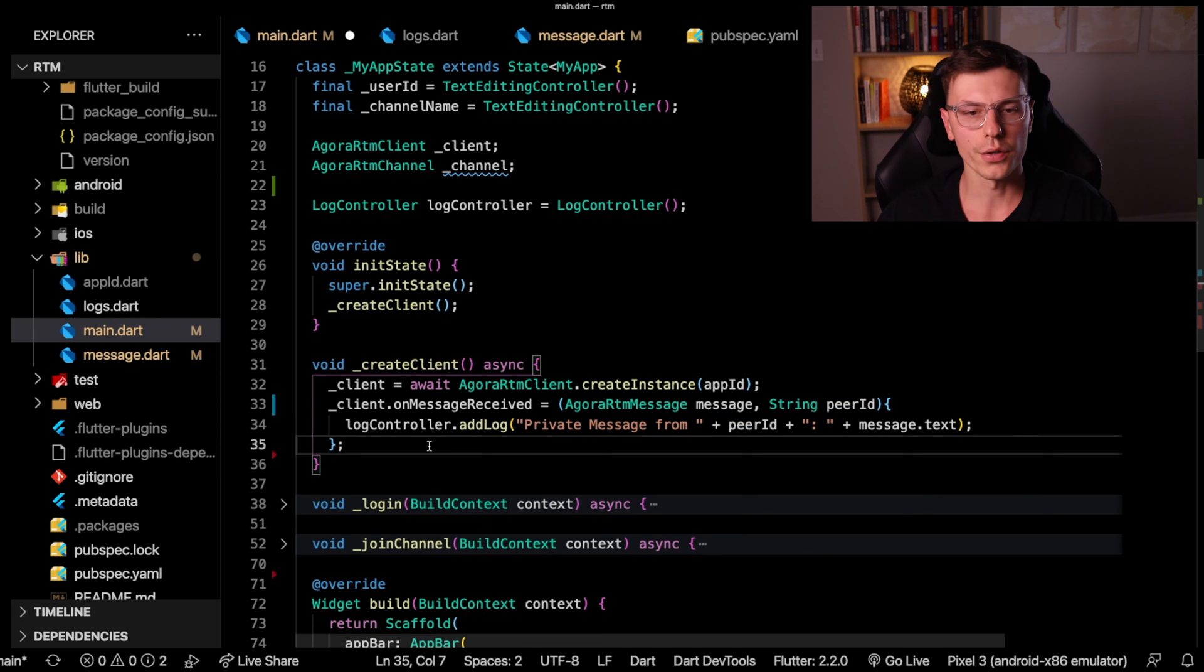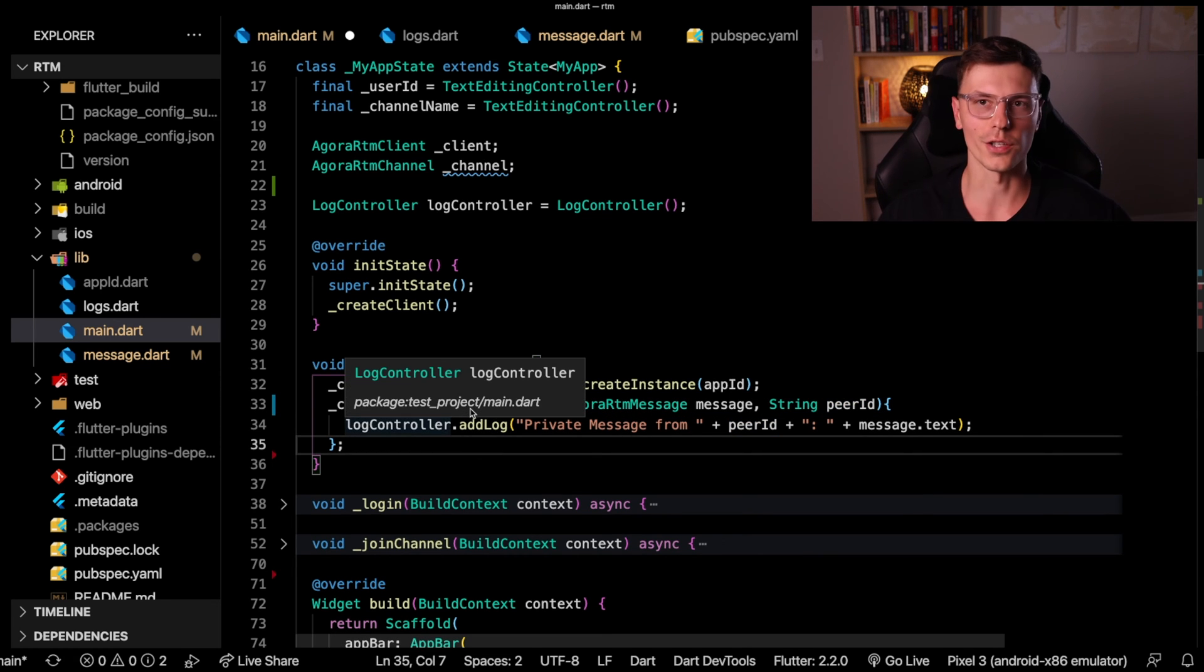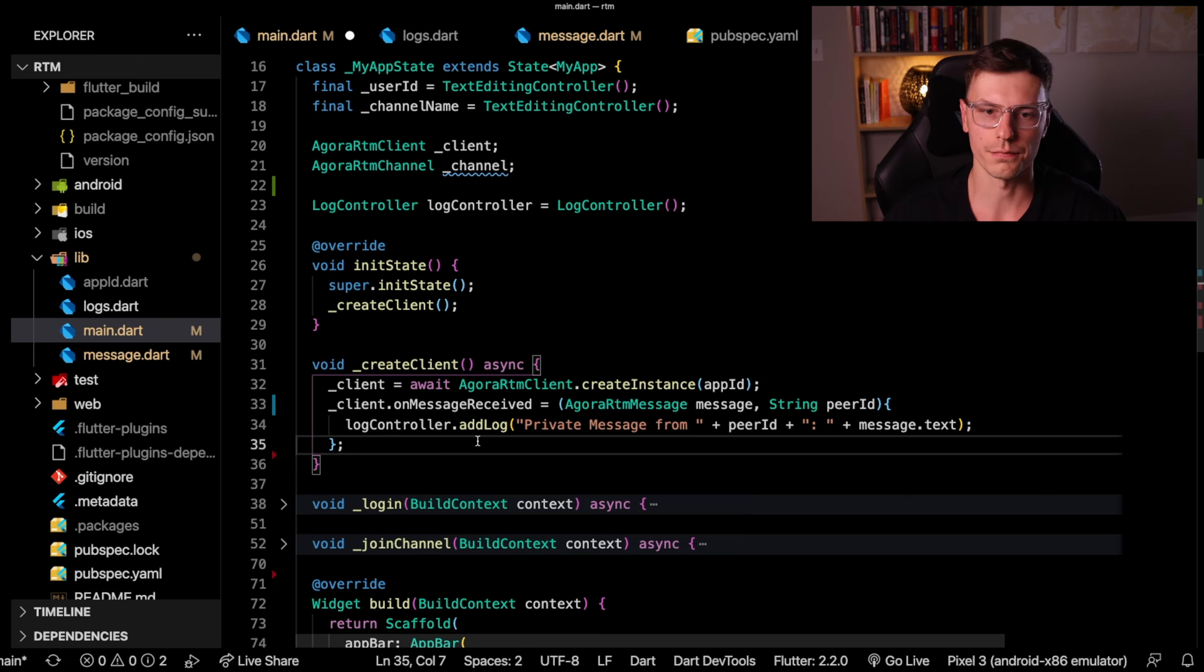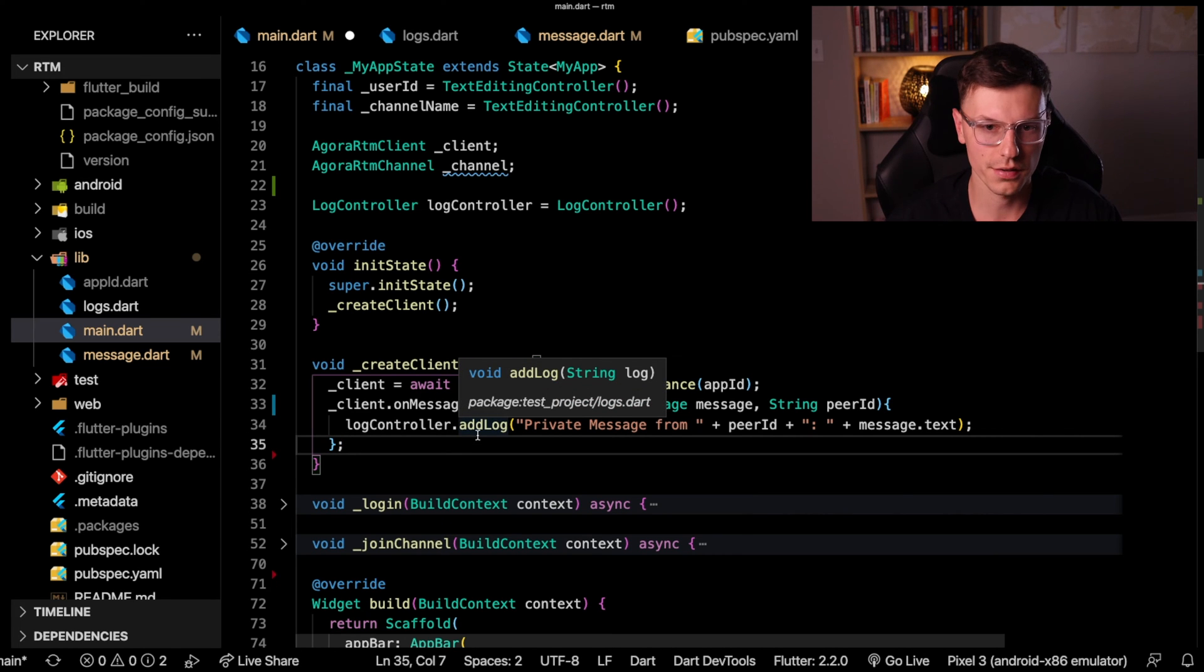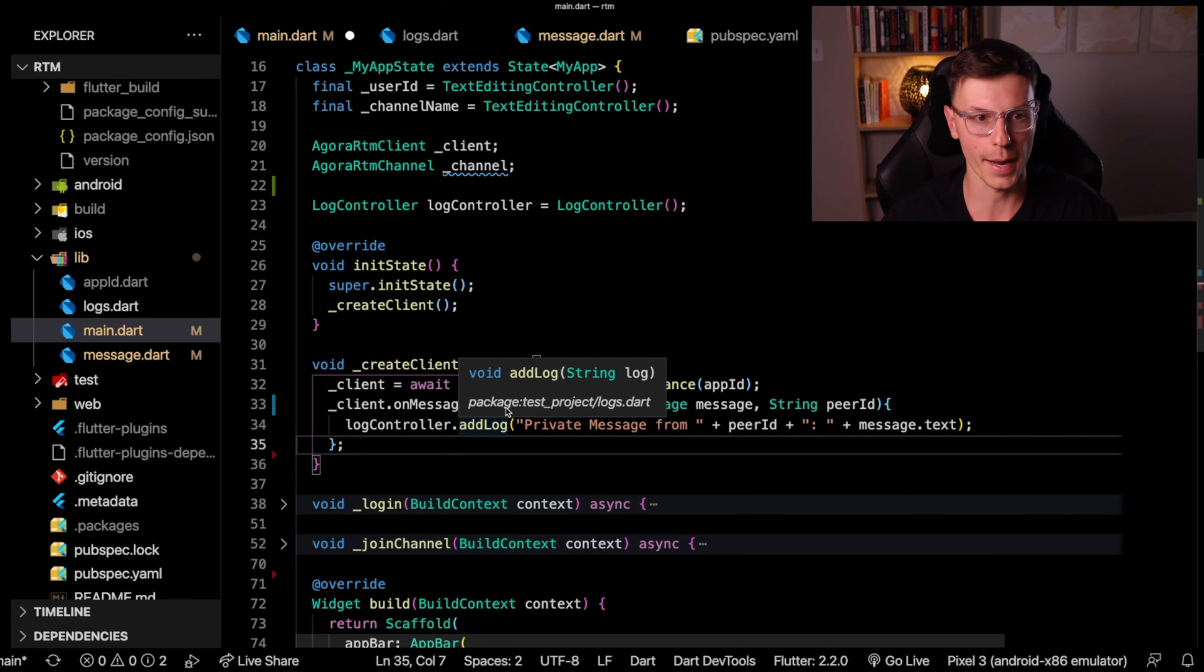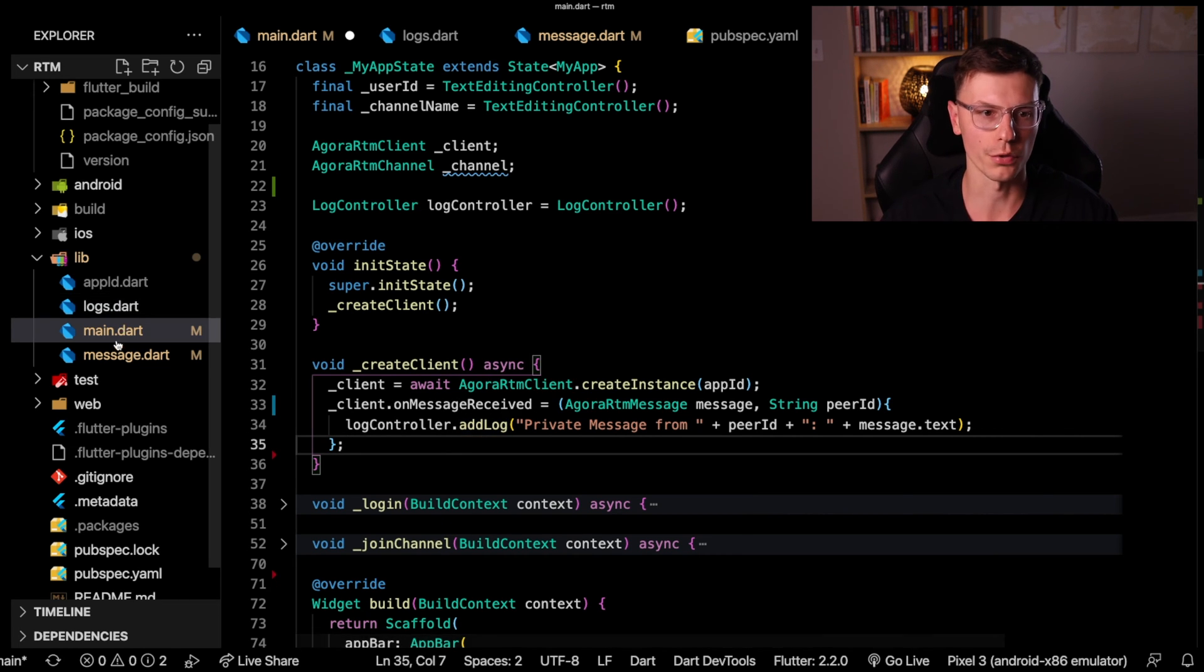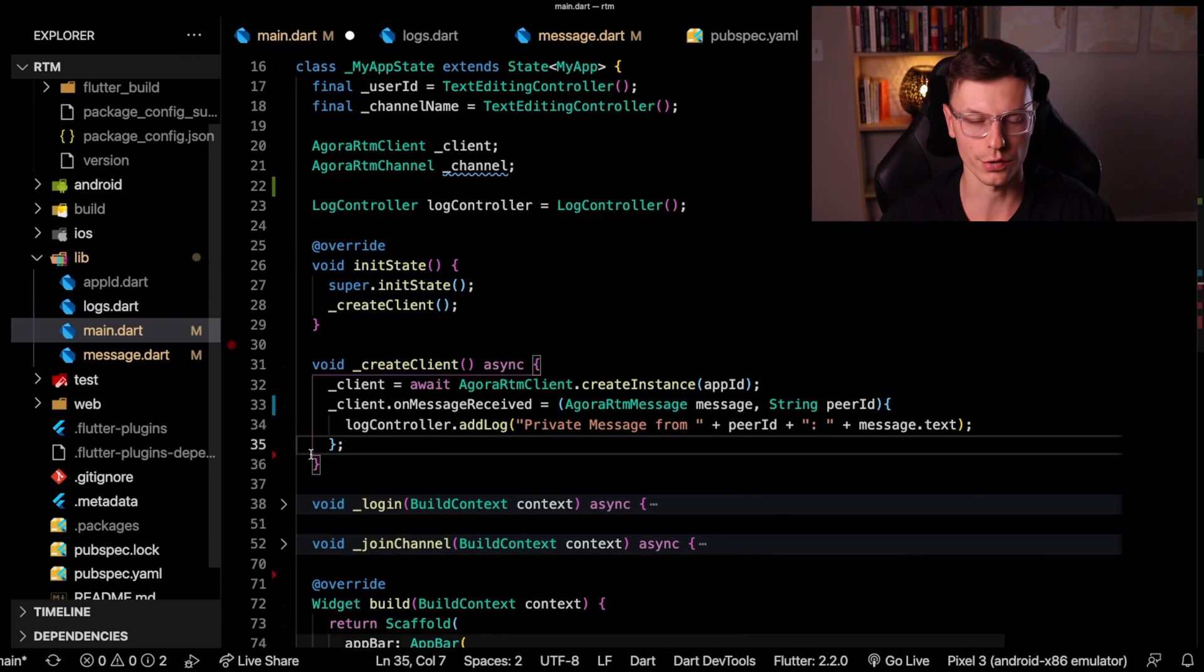Notice we're just adding this log to that log controller so that we have access to that complete list of strings, or the logs from our app throughout both screens, either in the main screen and the message screen.